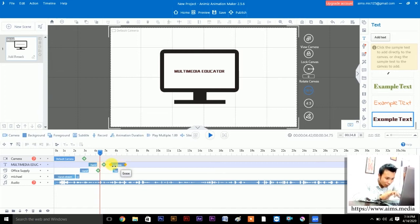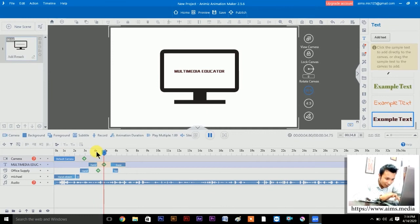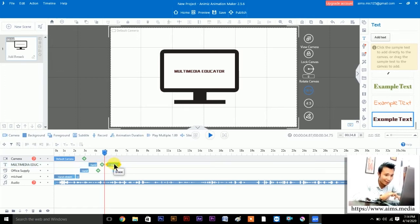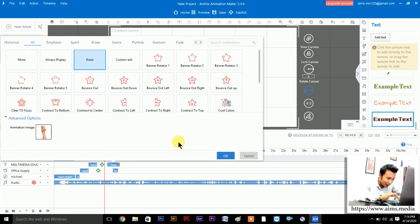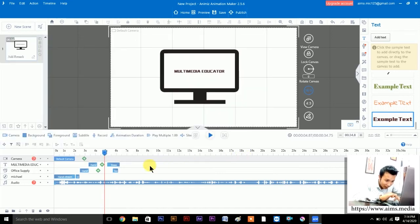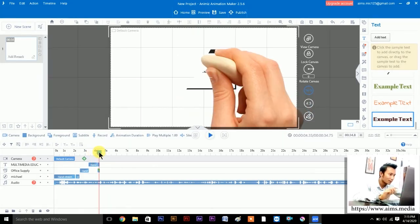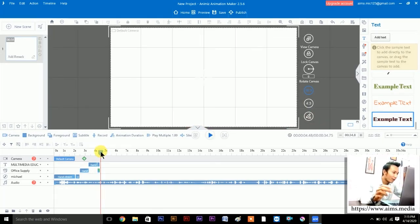This is the Exit option. We don't need the Multimedia Educator object anymore; the next word is 'AMS Media'. We'll make the exit duration small, and the erase animation is already set by default — we can keep it. Let's also adjust the AMS Media layer — join it here so AMS Media appears right after Multimedia Educator exits.